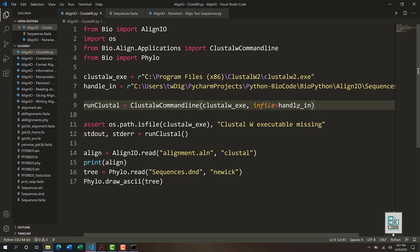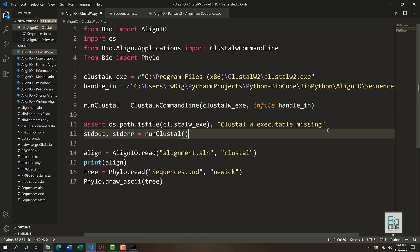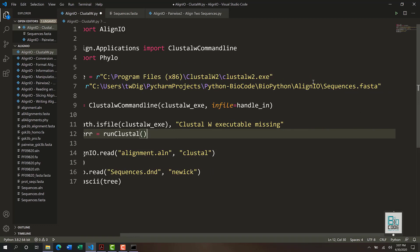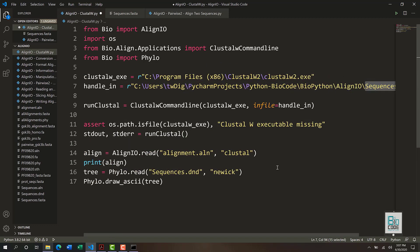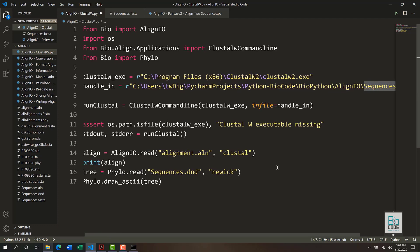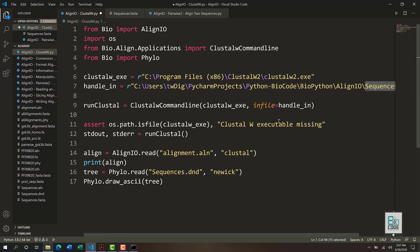There is another argument you can pass in, which is outfile, if you would like to specifically name your alignment output file. In most cases you don't need to do that, because ClustalW will automatically create a file according to the name you provided as input — so sequence.fasta will be converted into sequence.aln. It will not override the original file.